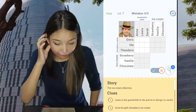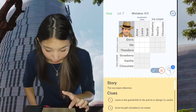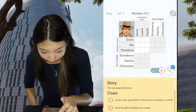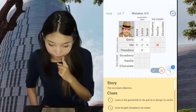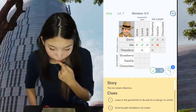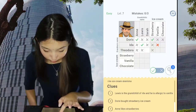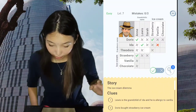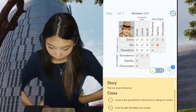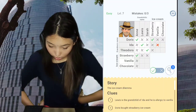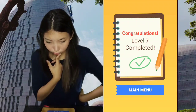The ice cream dilemma. Lewis is the grandchild of Ida and he is allergic to vanilla. Doris bought strawberry ice cream. Ann likes strawberries, so Ann is with Doris — they both got strawberry. Theodora is with Sarah. Ida bought chocolate. I don't have to fill in the bottom row — I haven't filled it in yet.